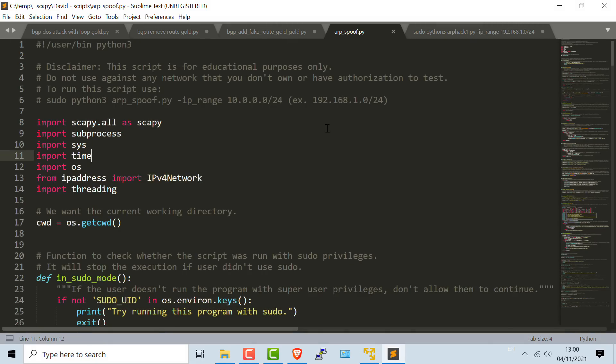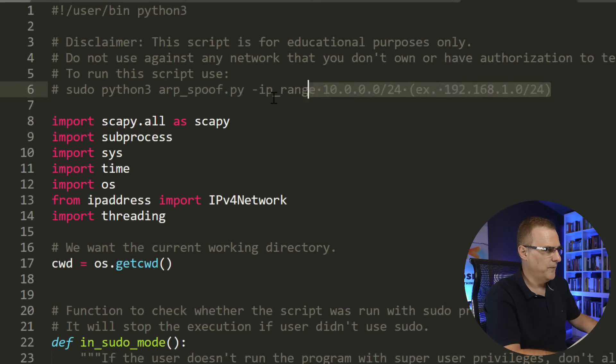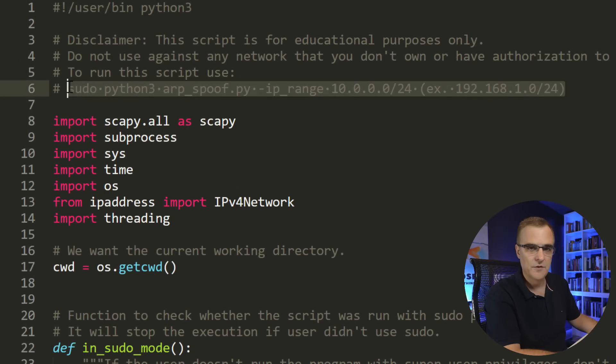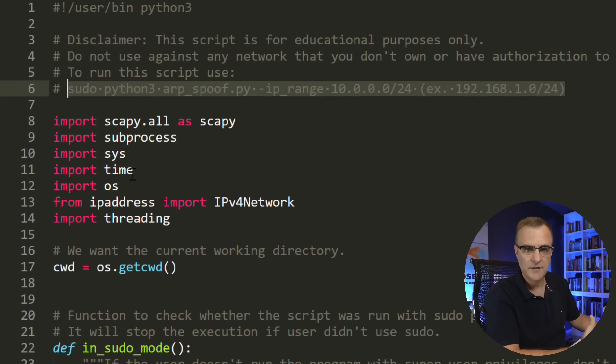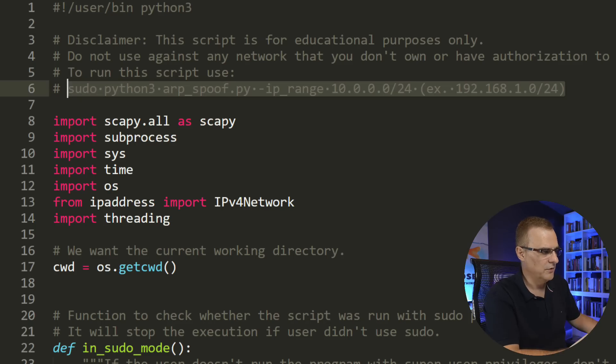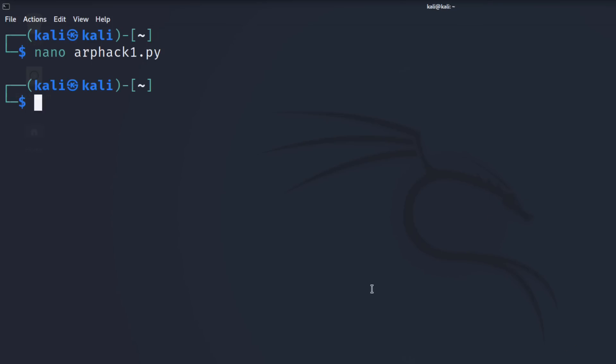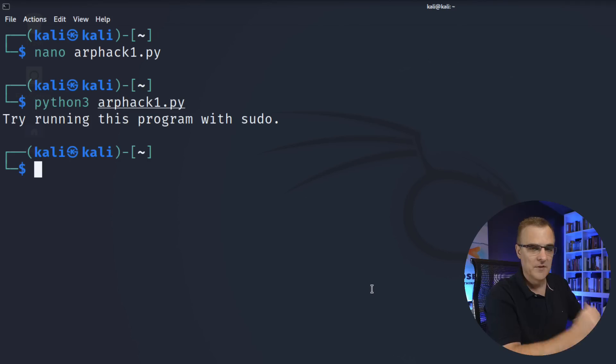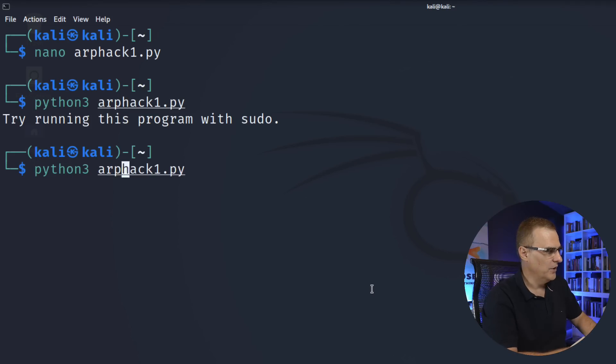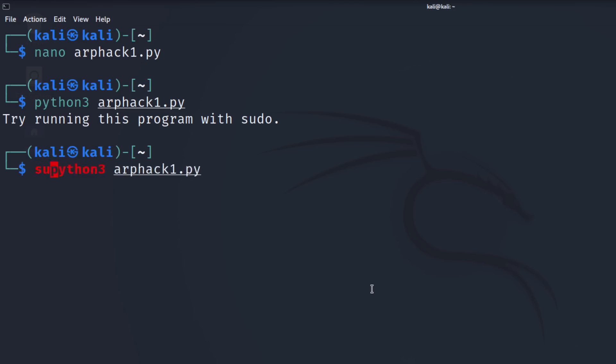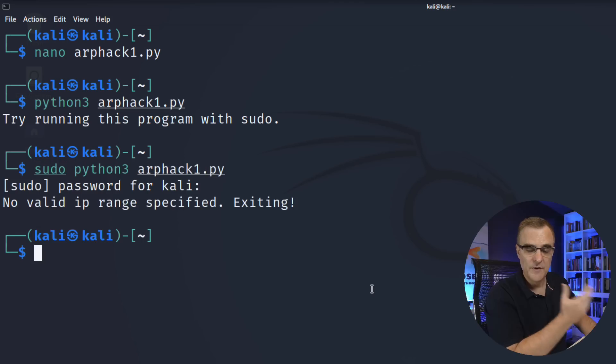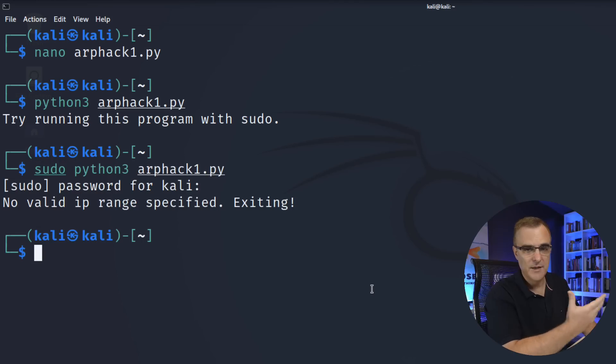Notice the format of the command that you need to use. If you don't do that, you'll be prompted to use the right command. If I just type Python 3 arp1hack.py, the script's going to tell us that we need to use sudo when running this command. We've tried to add a lot of help information to make it easier to run the script.